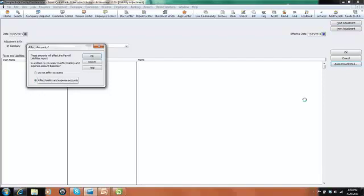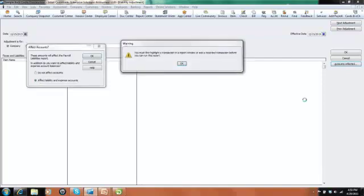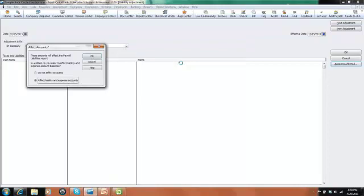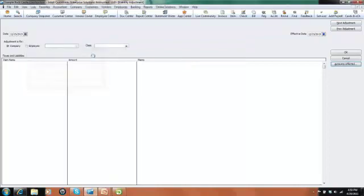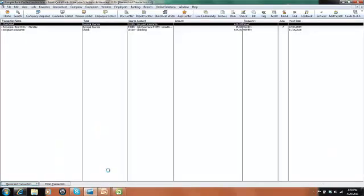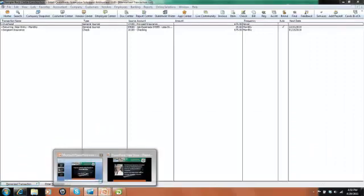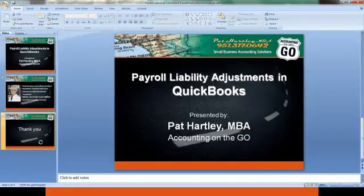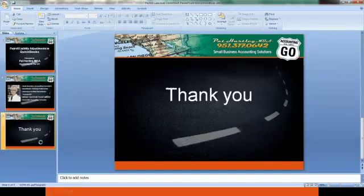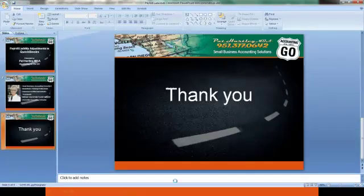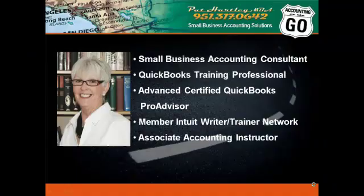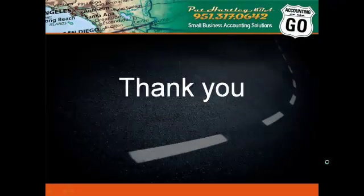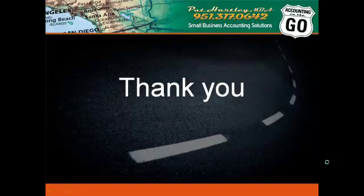I really hope this was helpful. My goodness, I've got something wrong here. I hope this was helpful. I look forward to presenting another webinar for you. I lost my mouse. It seems like there we go. Okay. Thank you very much for attending. Remember to use your Adjust Payroll Liabilities screen. Thank you very much.